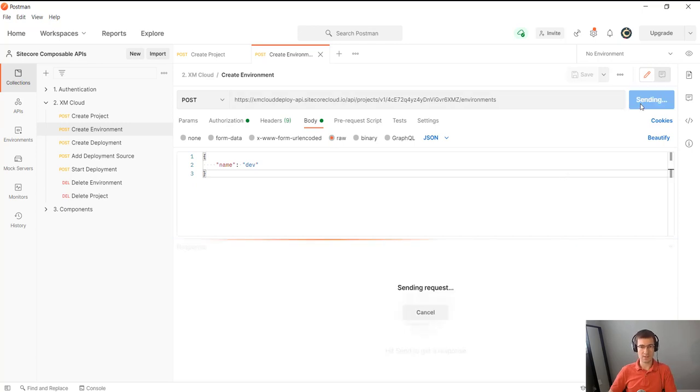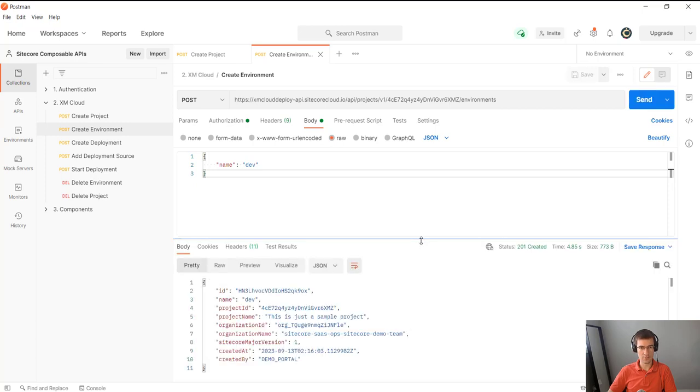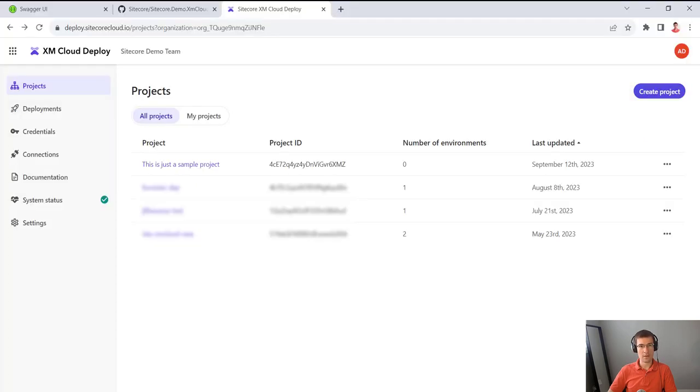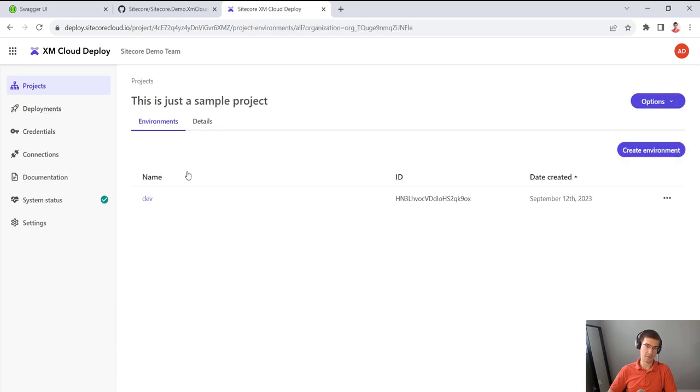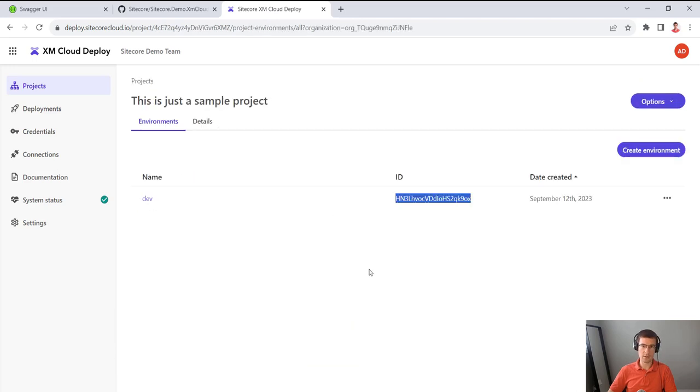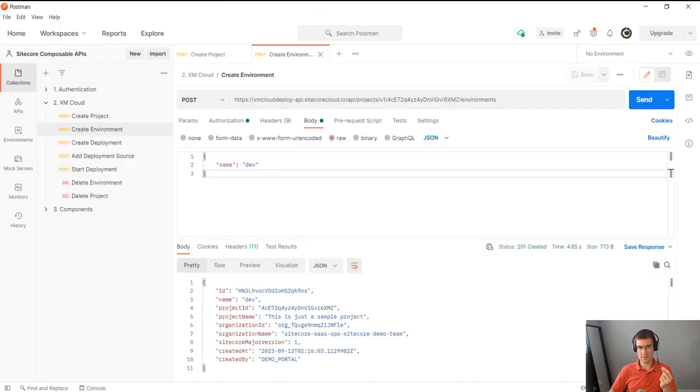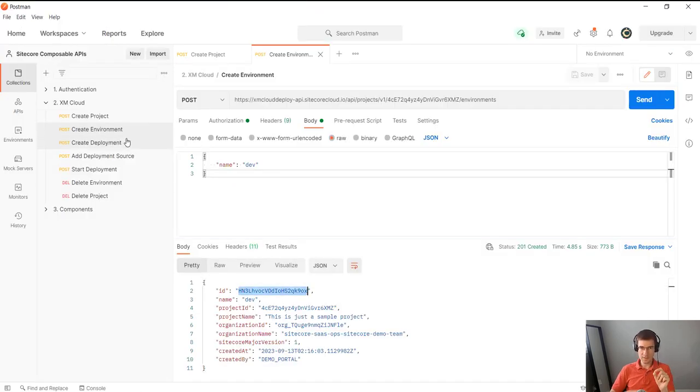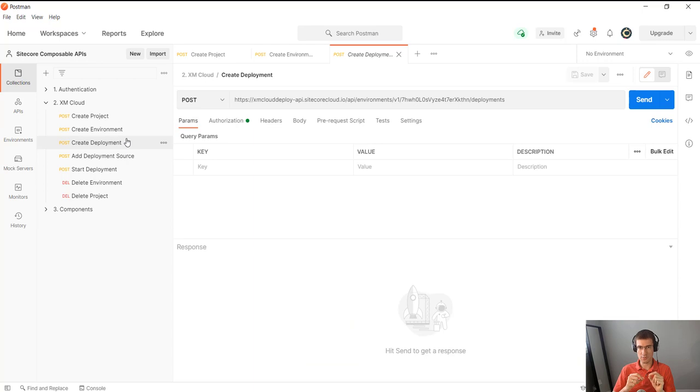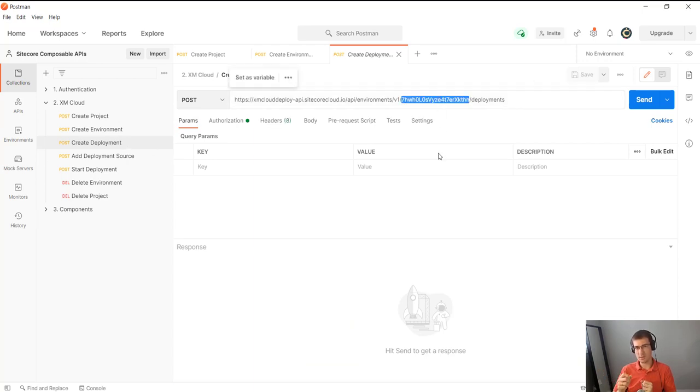And let's see what we get. OK, so there is environment. You go here, there is dev environment. I can copy its ID, and I have the same ID in the response as well. So this allows me to go to the environment endpoint and actually create a deployment.